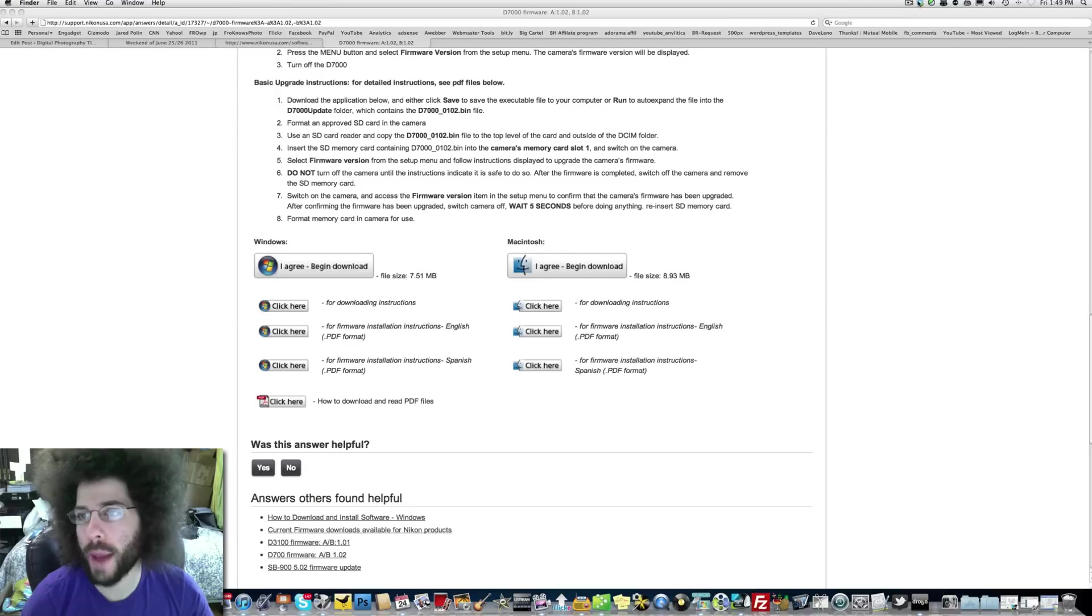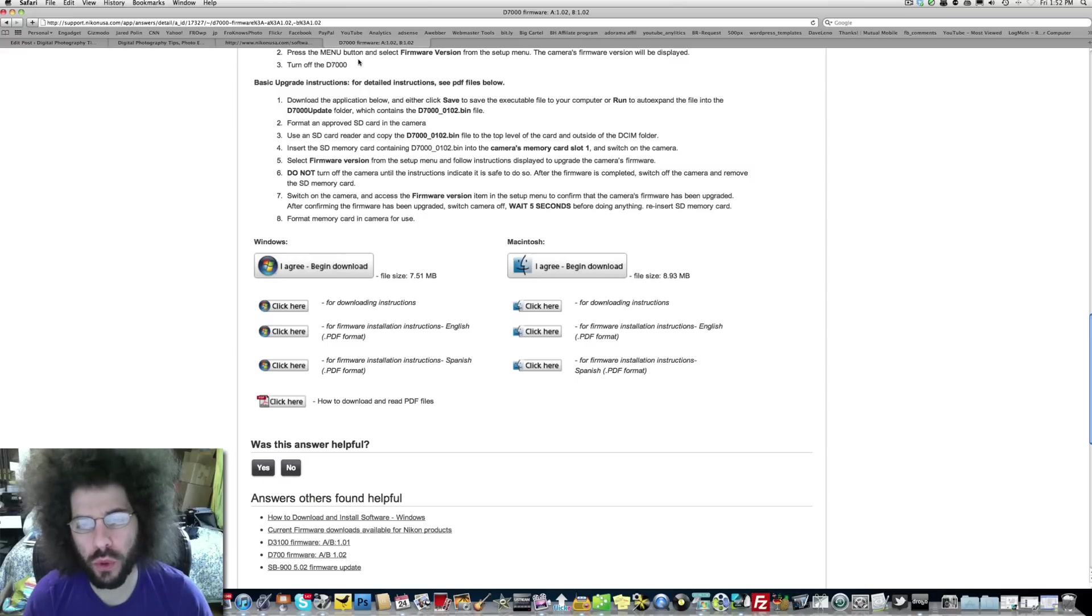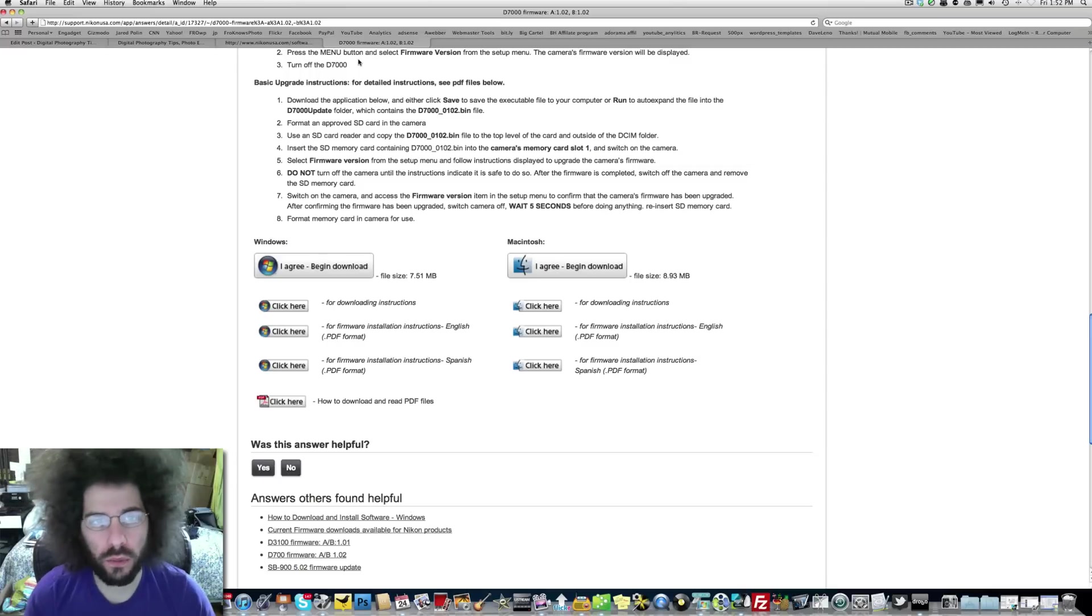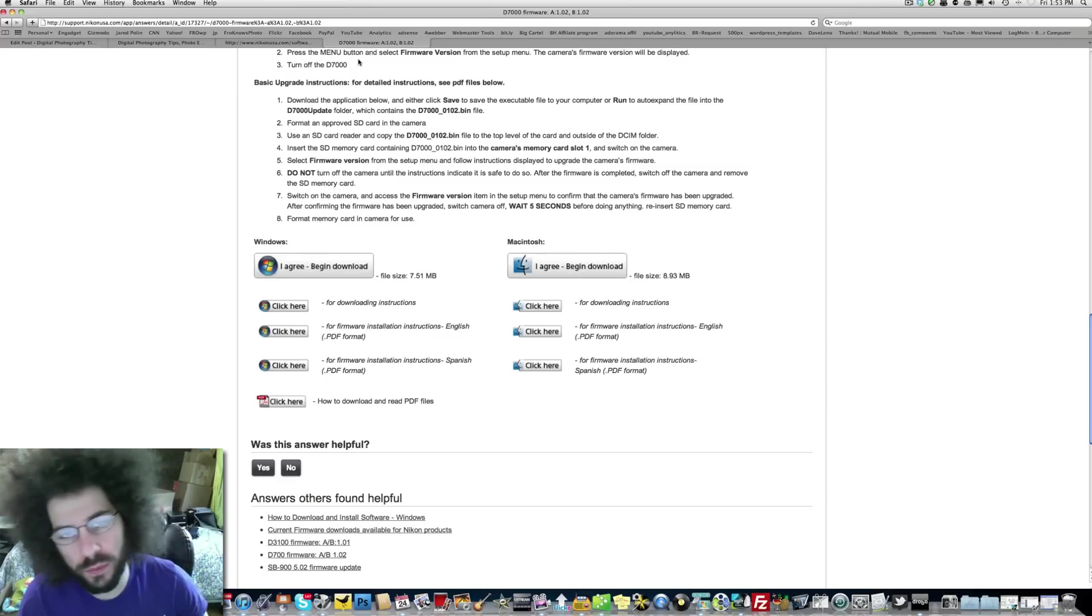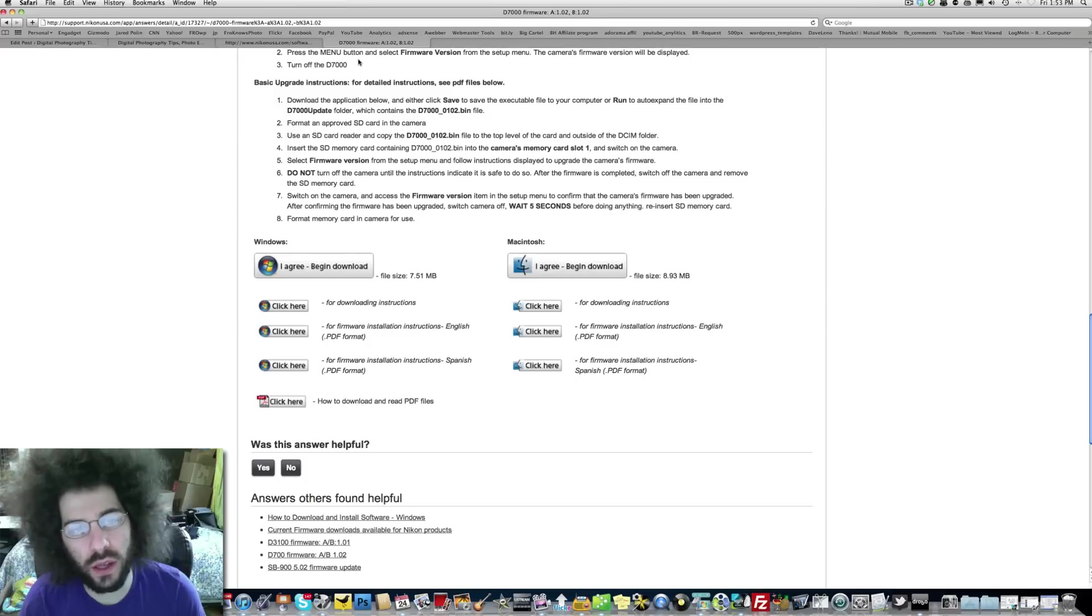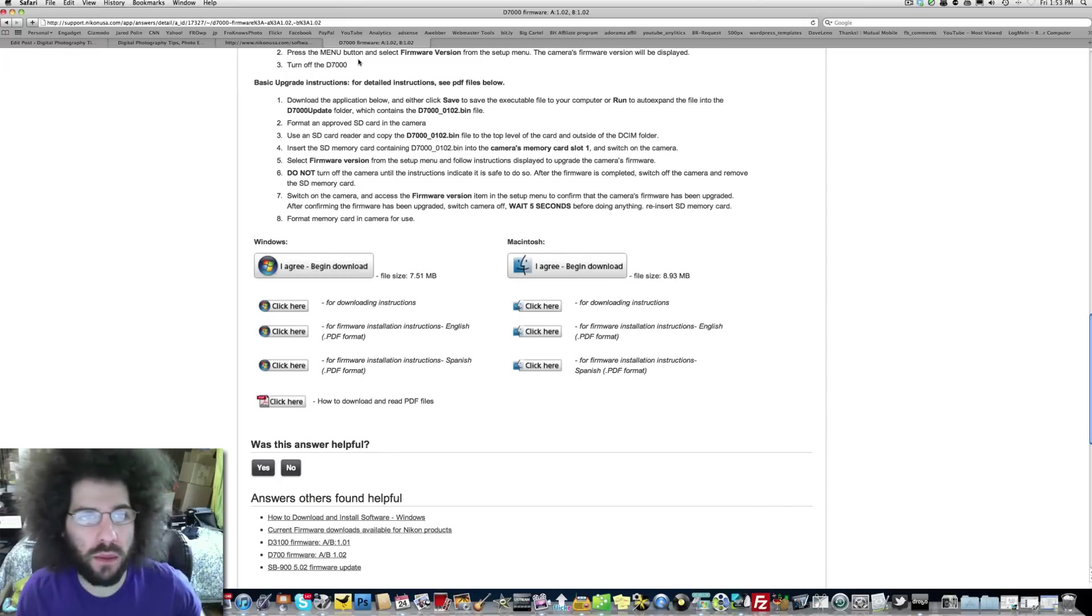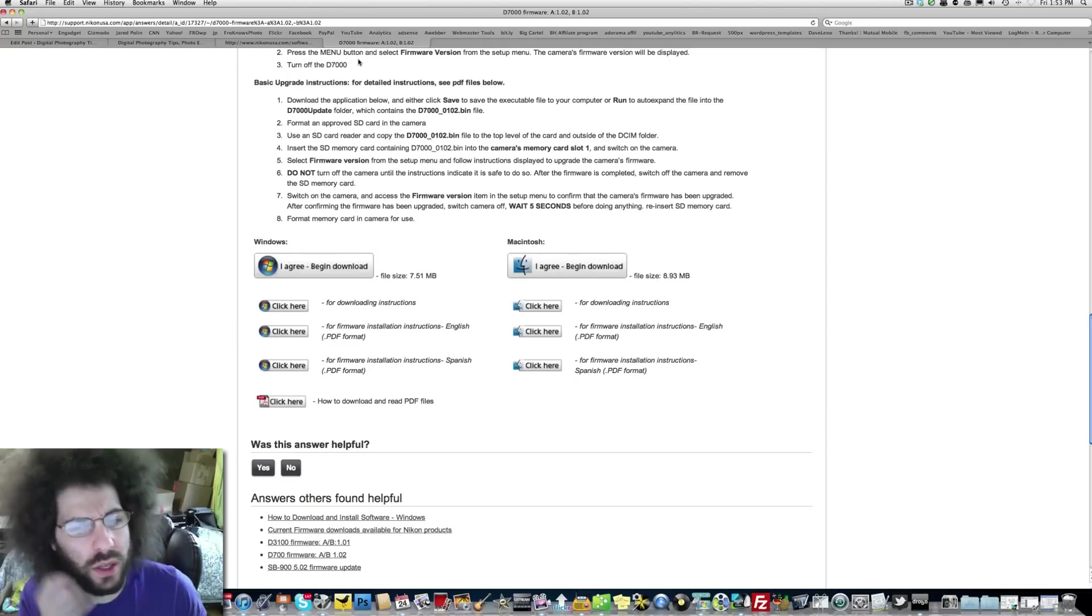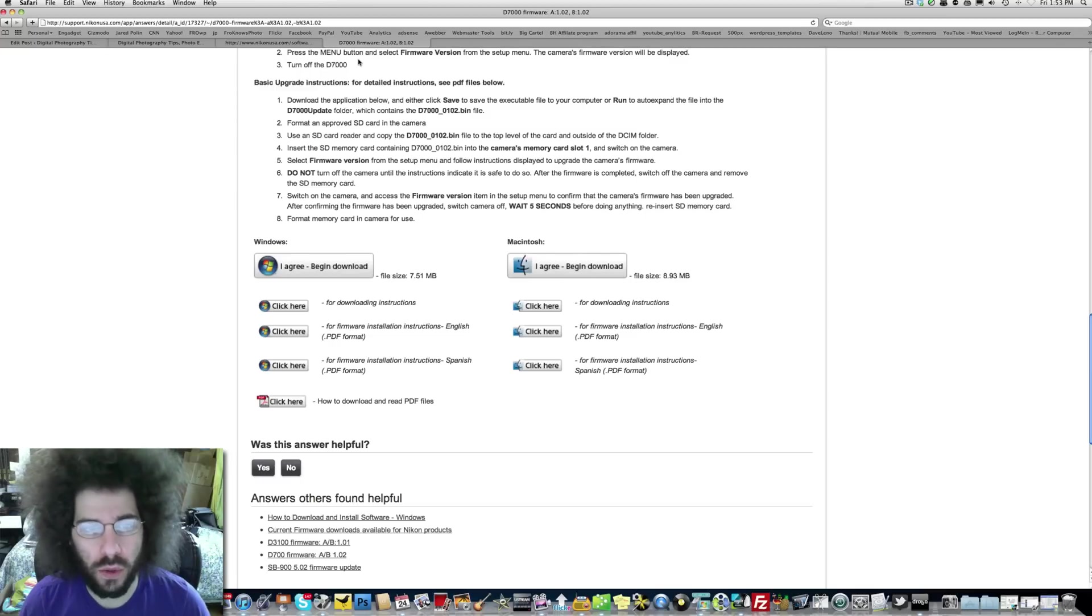We're back and the camera took about a minute and a half to two minutes to run through the updating sequence. You'll see a green status bar go across the screen and at the very end it said turn off your camera. So then I turned off my camera, then I waited and then I turned it back on and checked under the setup menu to see that it did update to the new firmware which is 1.02. At this point after the firmware has been updated you want to reformat the card and you're ready to go.